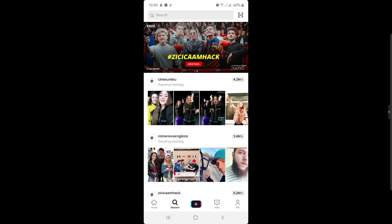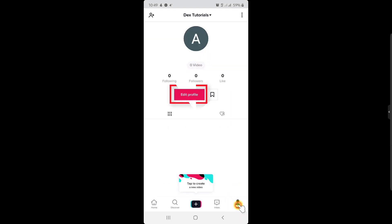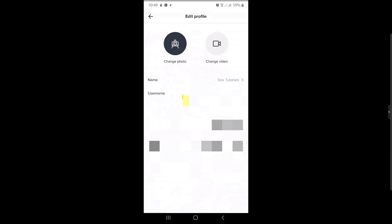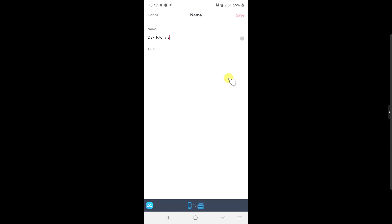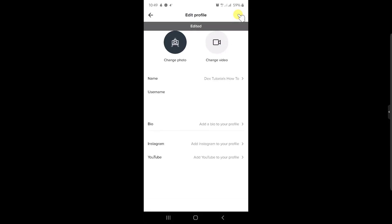If you wish to change the name in TikTok, do the following. Tap on the Me icon from the bottom of the screen. Here tap on the Edit Profile button. Tap on your current name. Here just modify your name. Now tap Save. Your new name is saved.